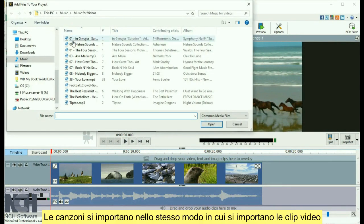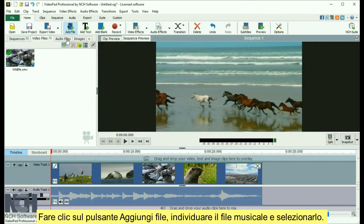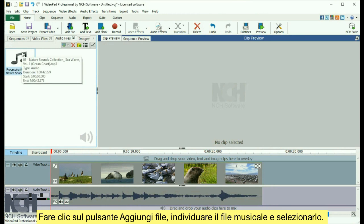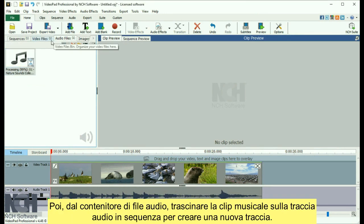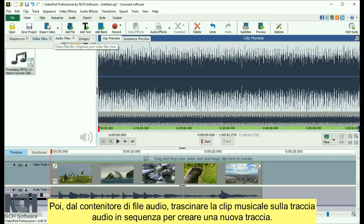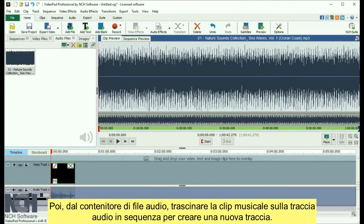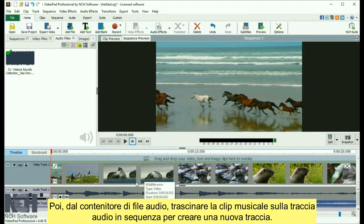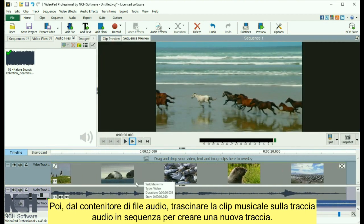Import songs the same way you import video clips. Click the Add Files button, browse to the music file, and select it. Then, from the Audio Files bin, drag and drop the music clip onto the audio track in the sequence to create a new track for it.